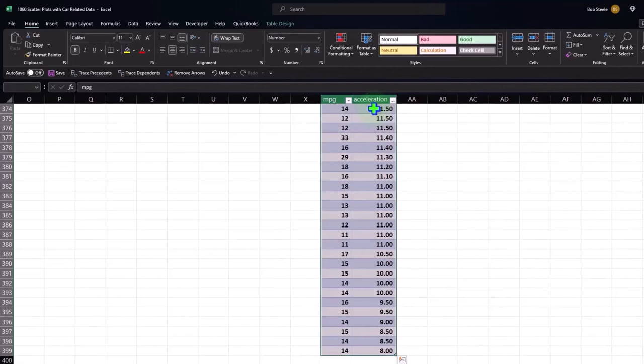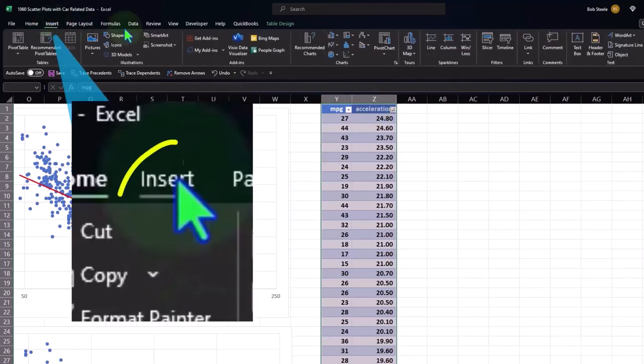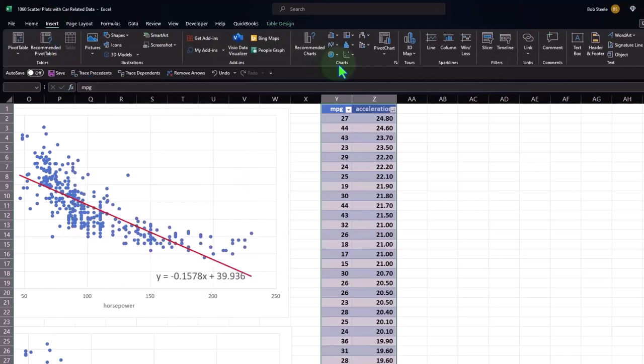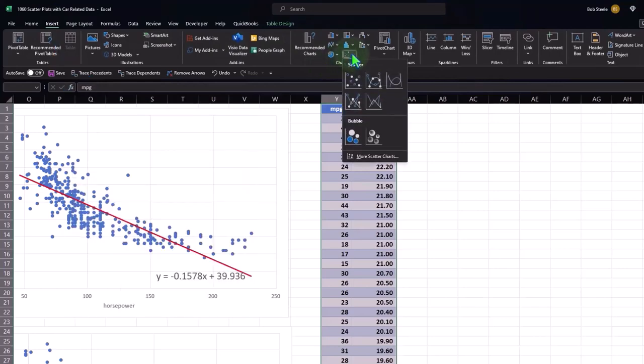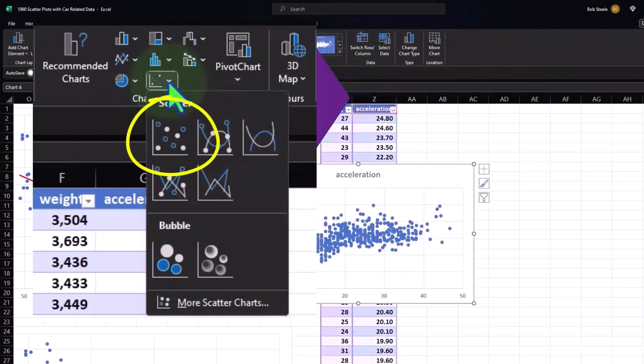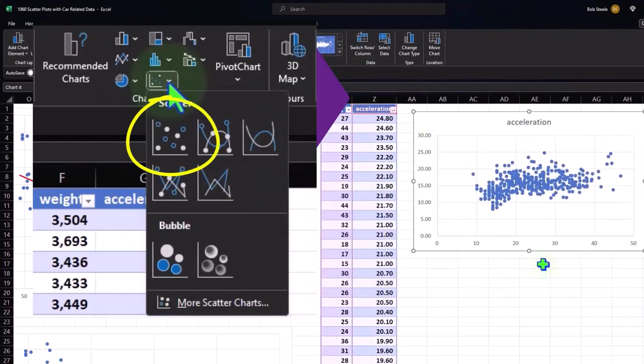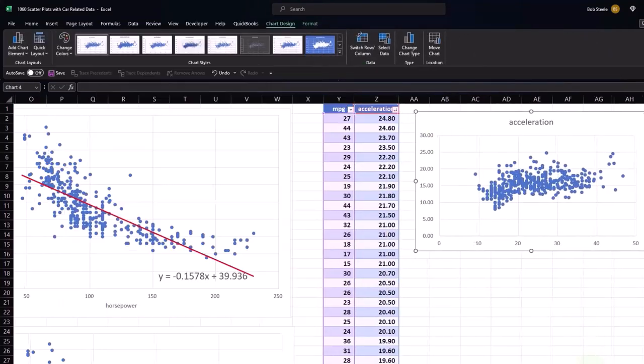And then down and then Control+Backspace so that we've got the data properly selected. Then Insert tab, Charts, and we want to go to the Scatter. Boom, so now we've got our trend.